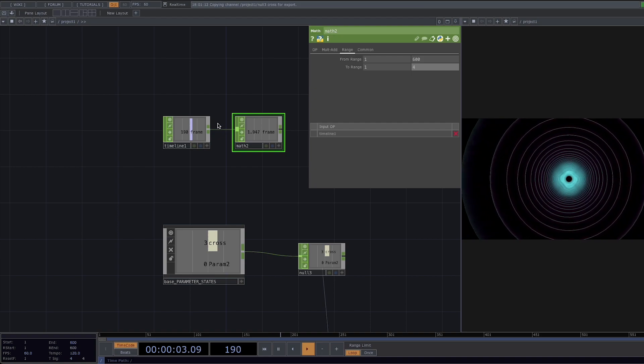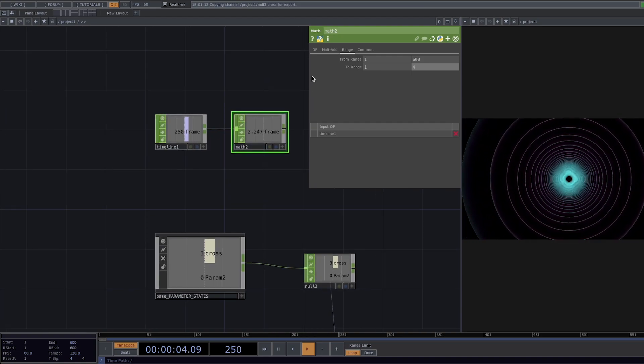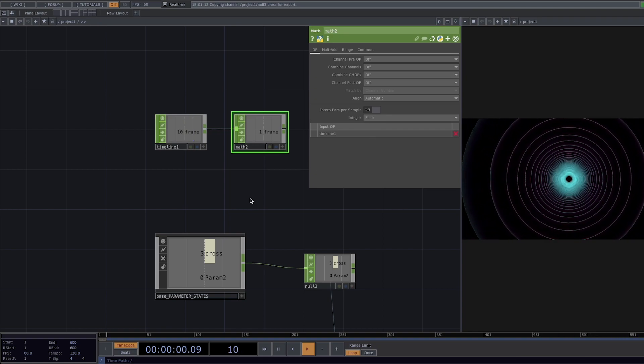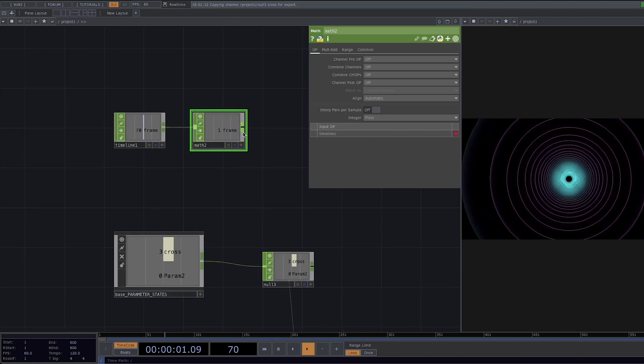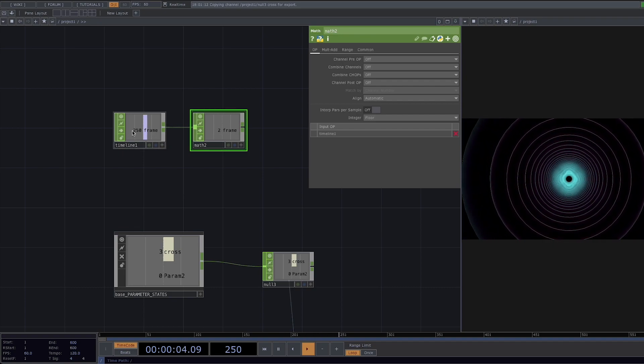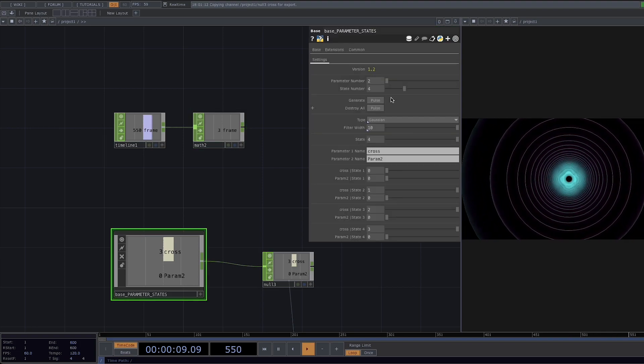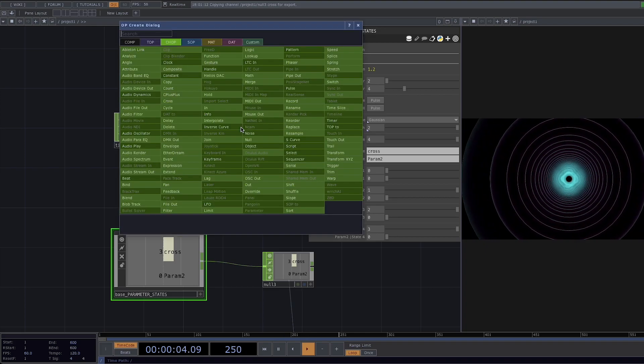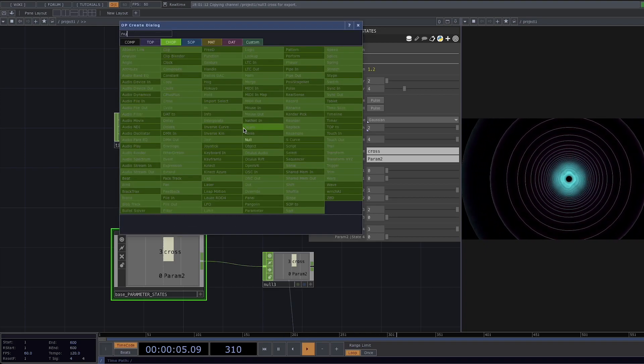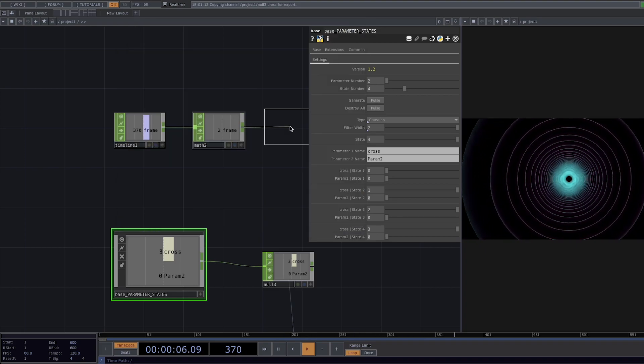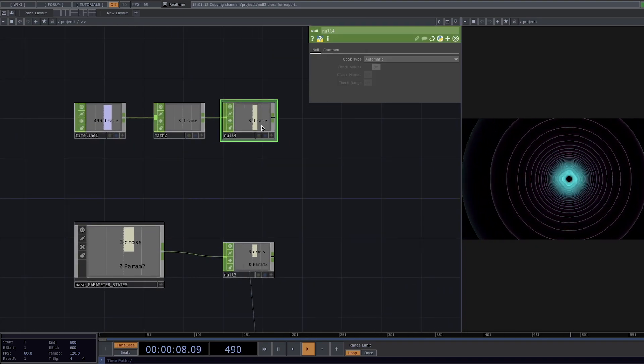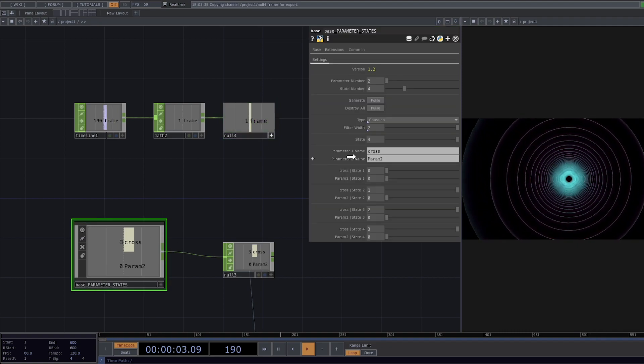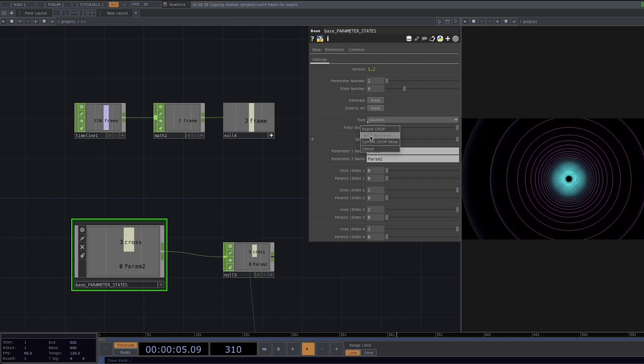Let's click on the op and set the integer to floor. The integer parameter converts the resulting values to an integer. We can see here while we're between the 100 and 200 frames we're in the first state of our transition between 200 and 300 in the second state and so on. For demonstration purposes I will put the filter width back to 2 and let's create a null. Press A to make it viewer active and if we drag and drop it into the state of our component and say chop reference we have our loop transitioning over time.